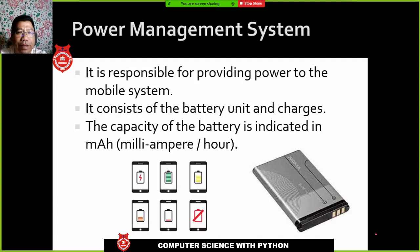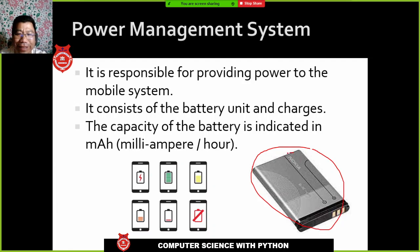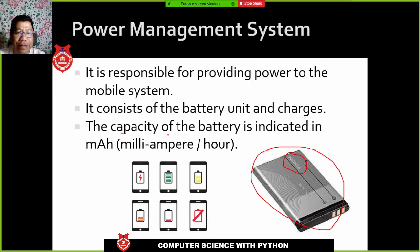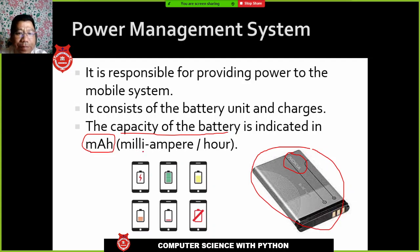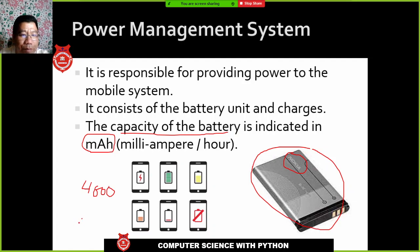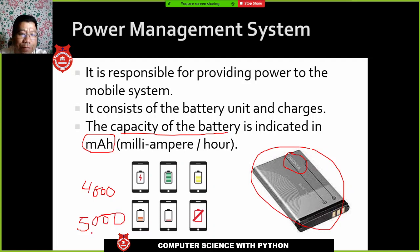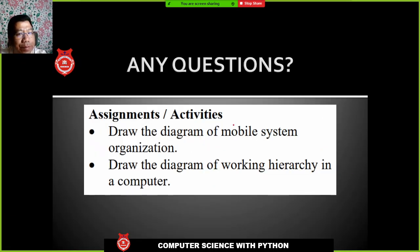The power management system in mobile phones is the battery. The capacity of the battery is indicated in mAh — milliampere per hour. The bigger the mAh, the longer the battery lasts. Currently, a common battery is 4000 mAh, while newer mobile phones come with 5000 mAh, which allows longer use without charging.